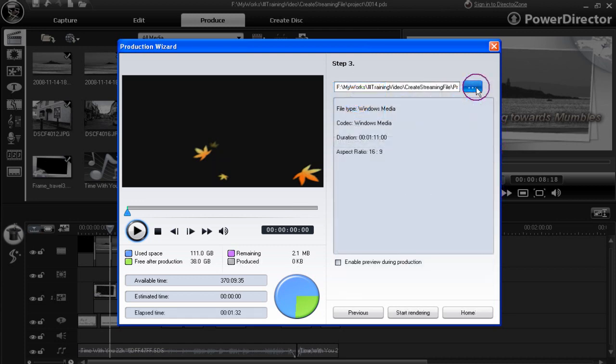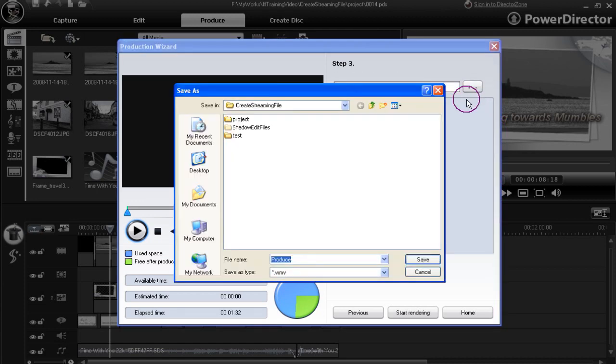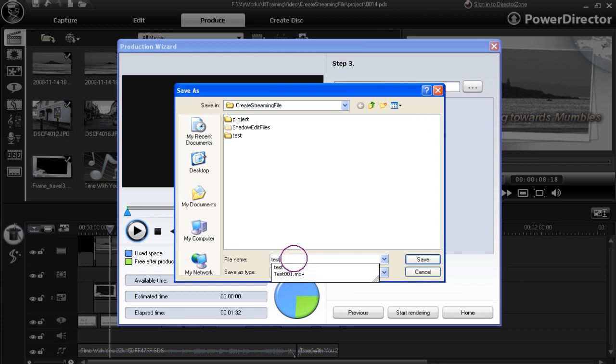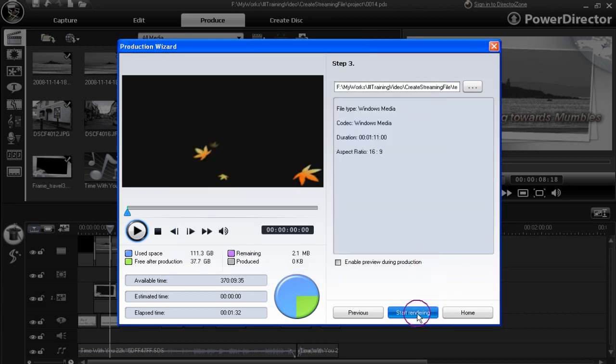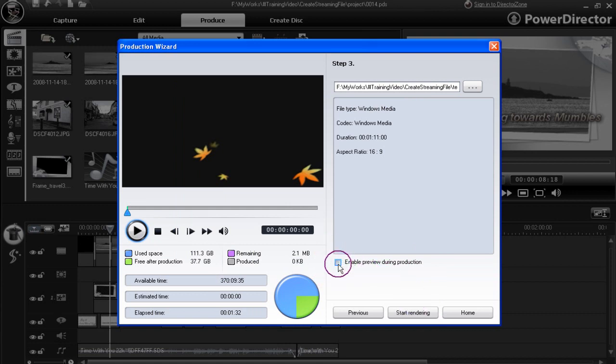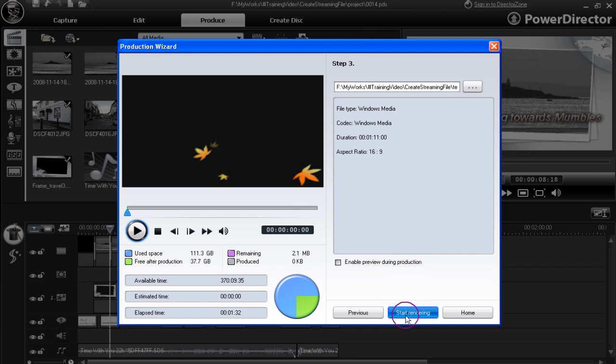We sort out the output location. Change the name. Test 002. And it's going to have the extension WMV on it. Click save. Then we start rendering. And you notice I disabled the enable preview during production. Start rendering.